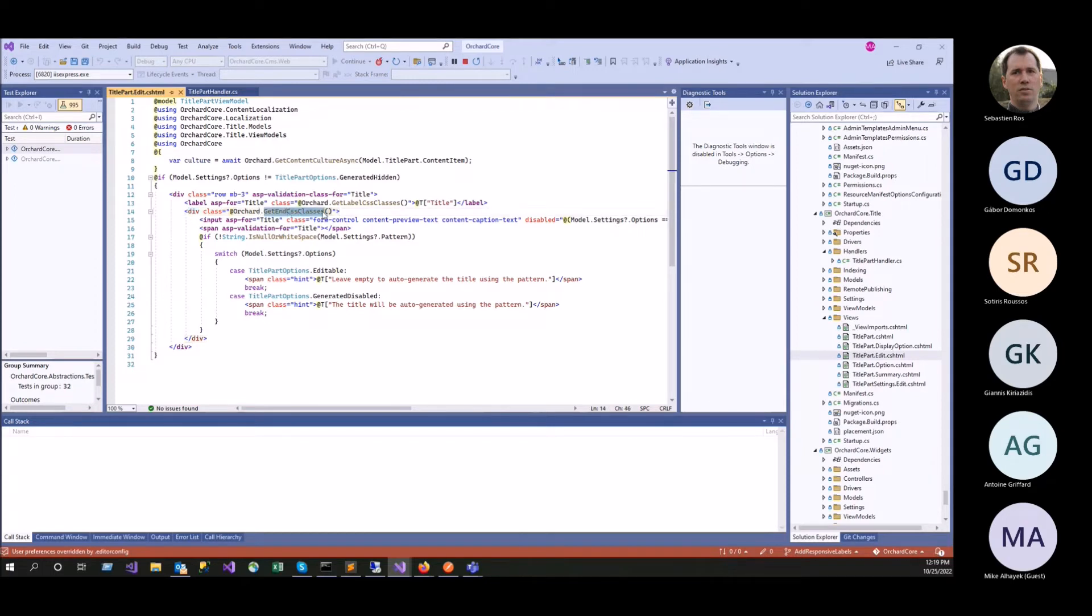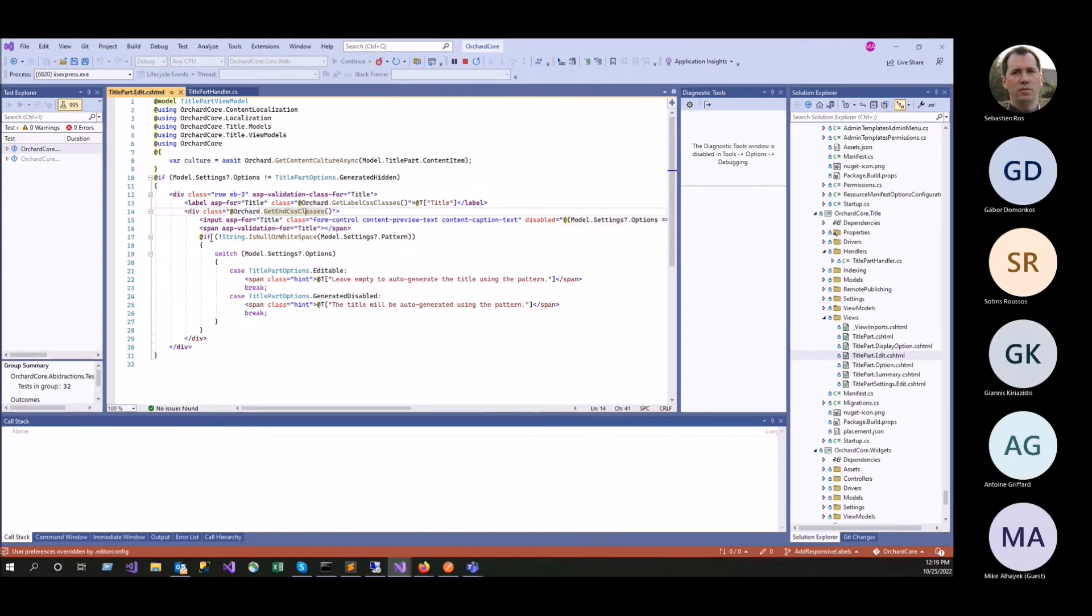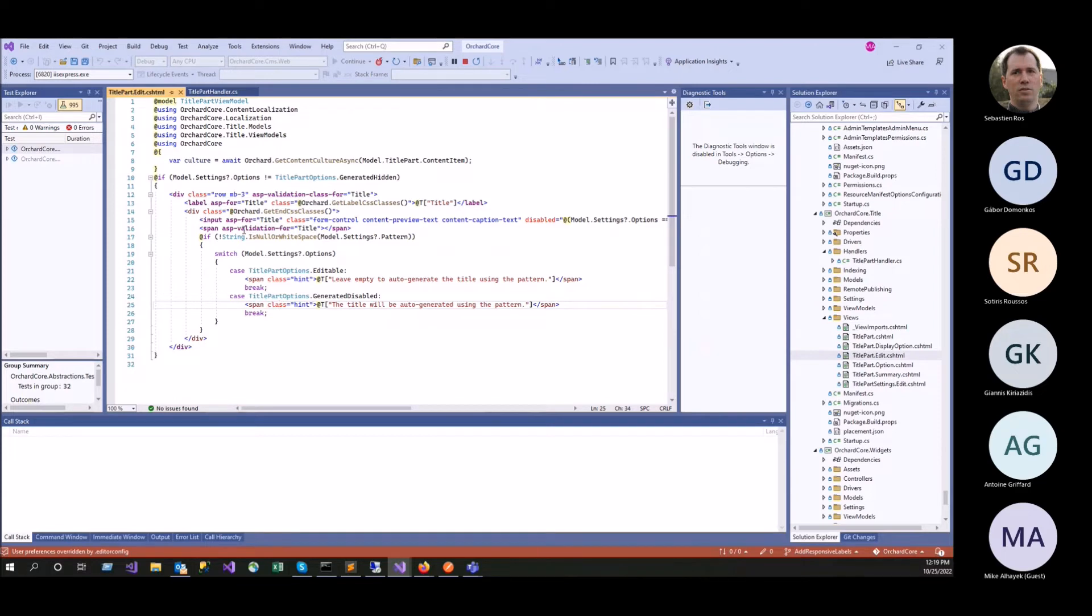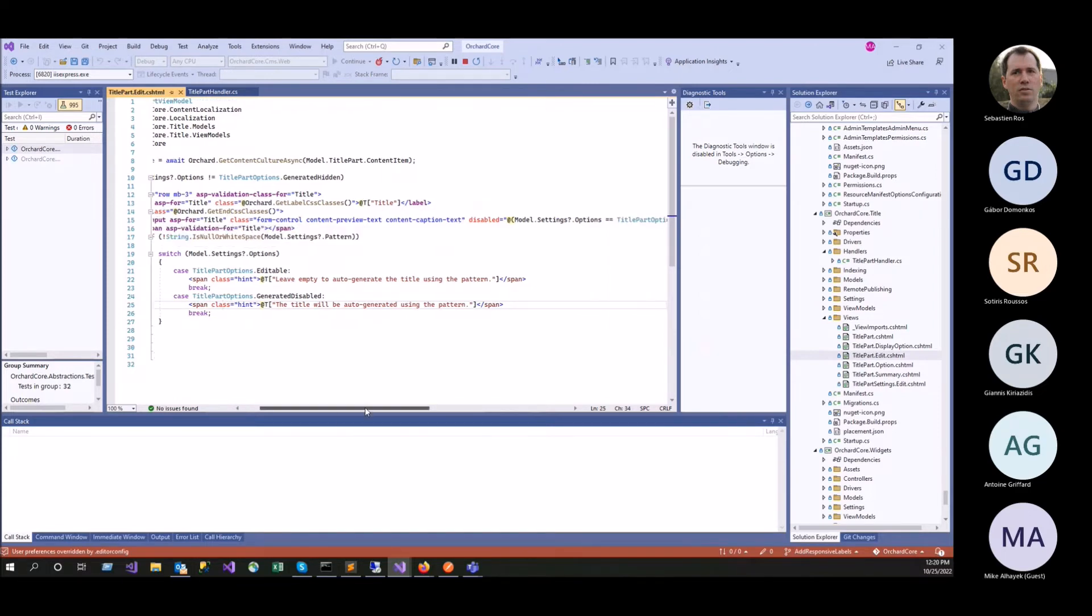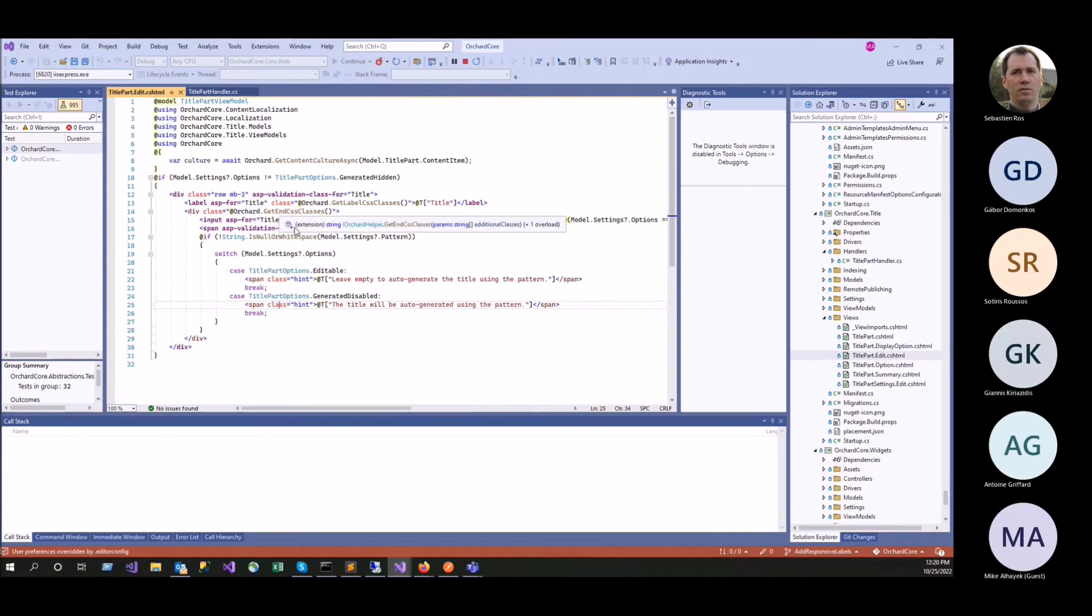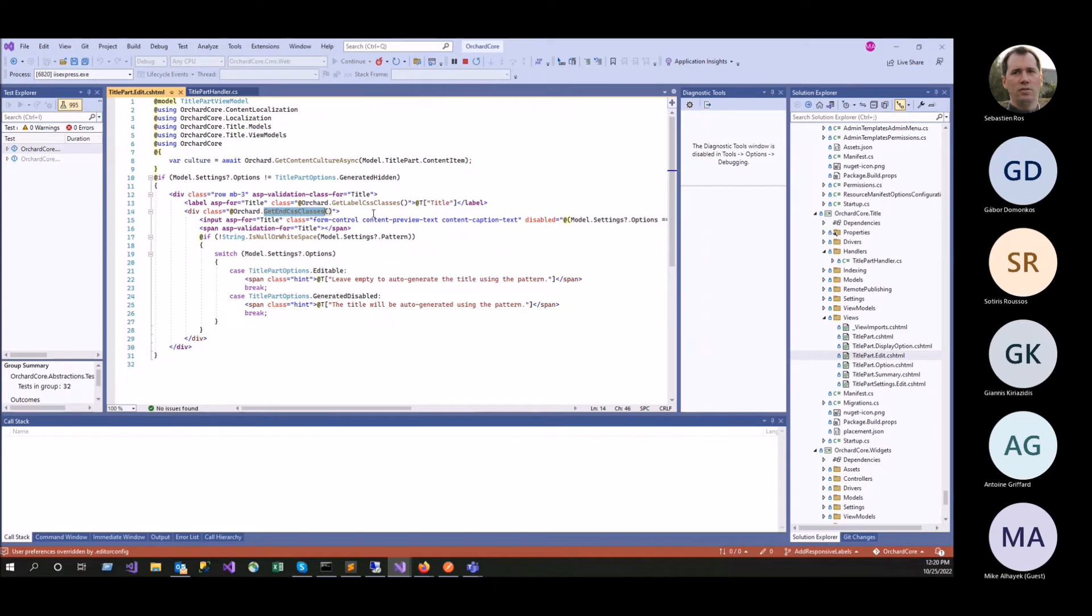That needs this helper. So basically this allows us to break the label away from the containing element here. And then there's the input. And so the input, there is nothing additional here, really. It's just these two helpers. This one and this one. And that takes care of the rendering properly.